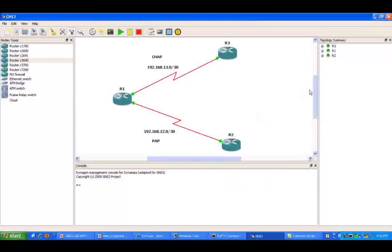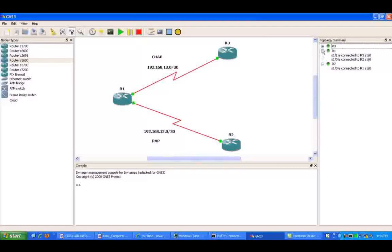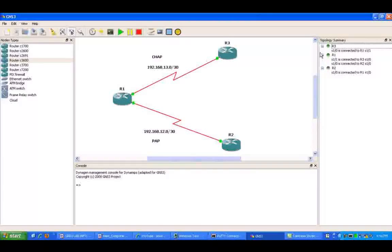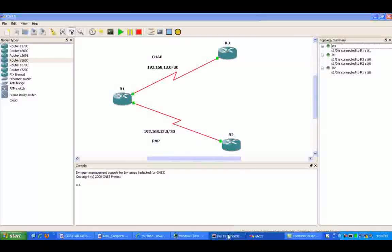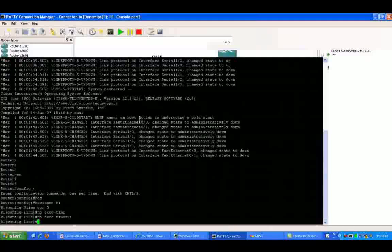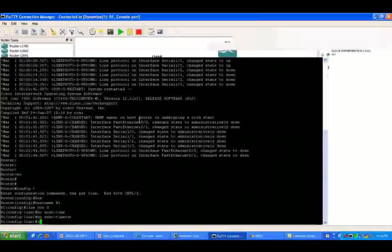Let's get router 2 started. If we look at the topology summary on the right of GNS3, we can see R1, serial 1/0 is connected to router 2.